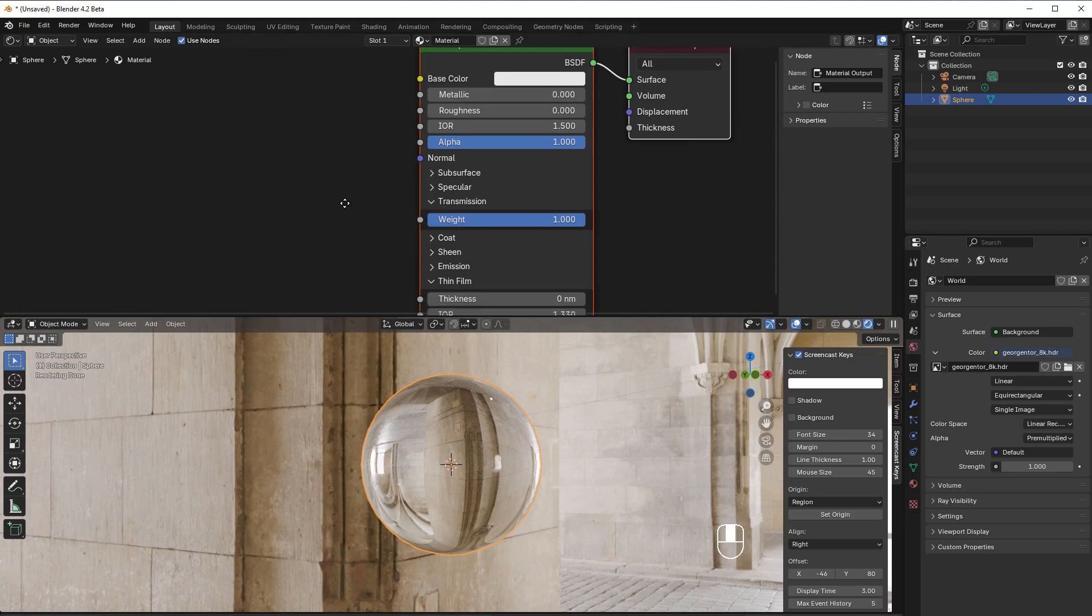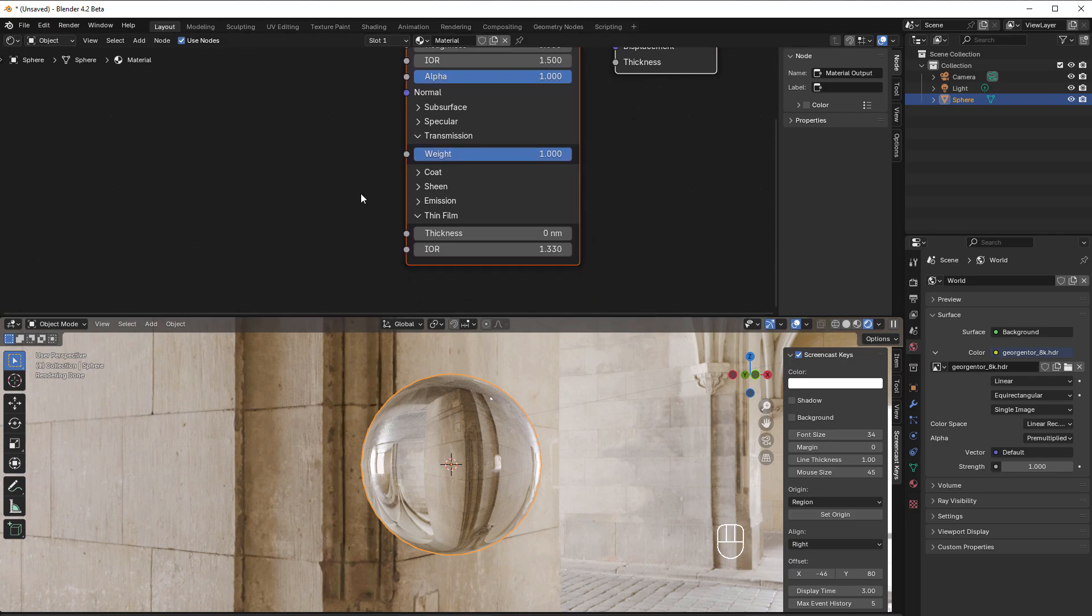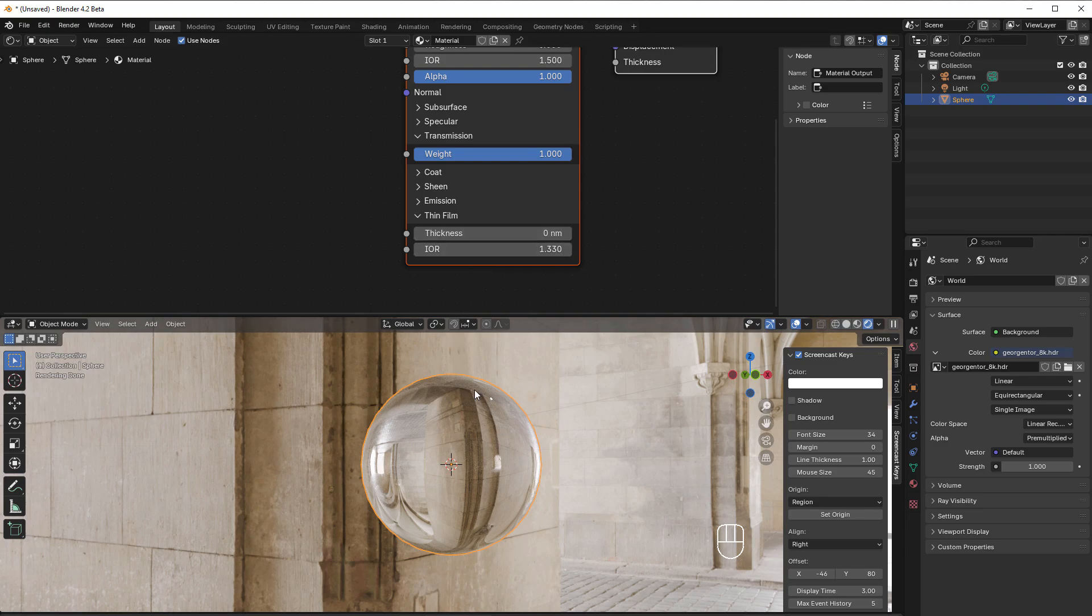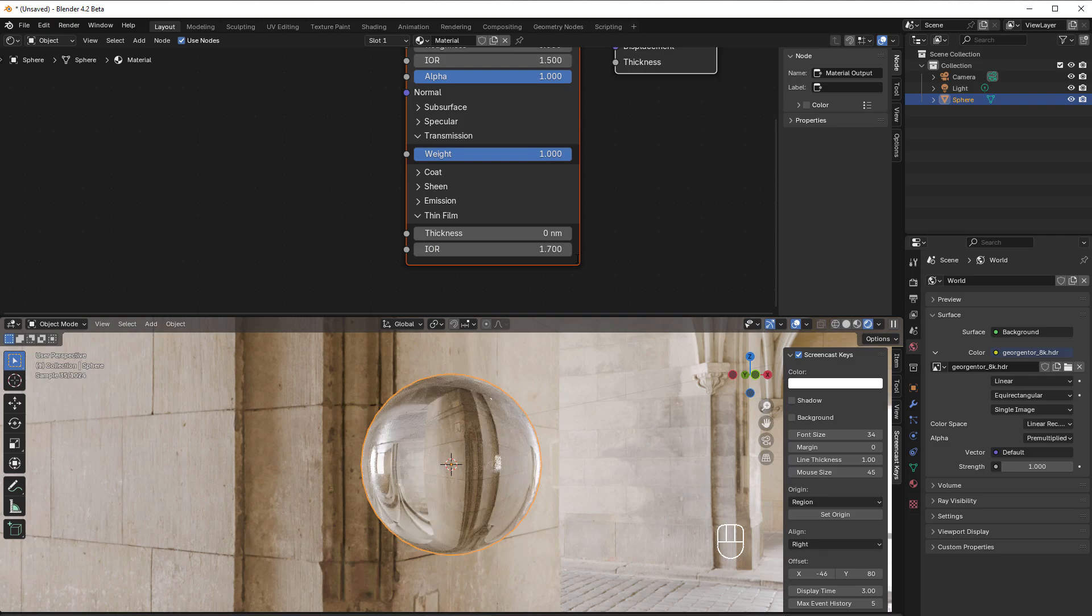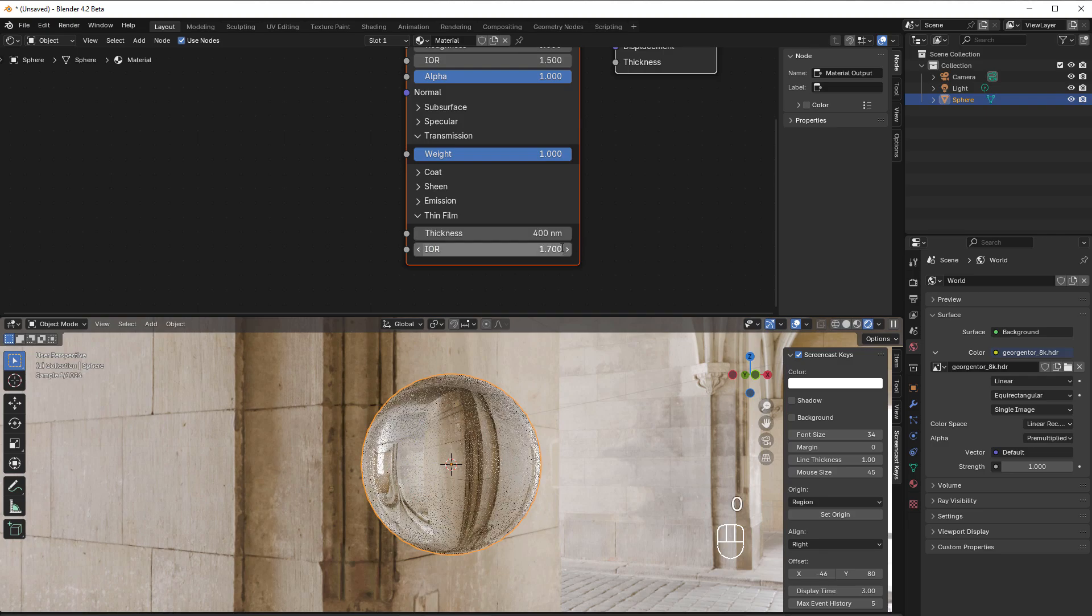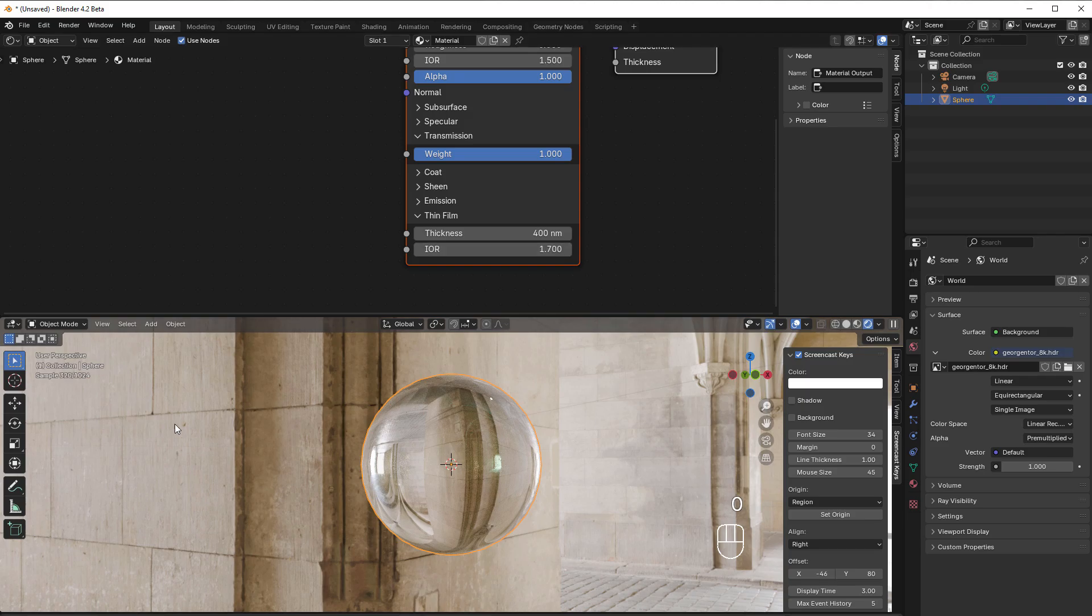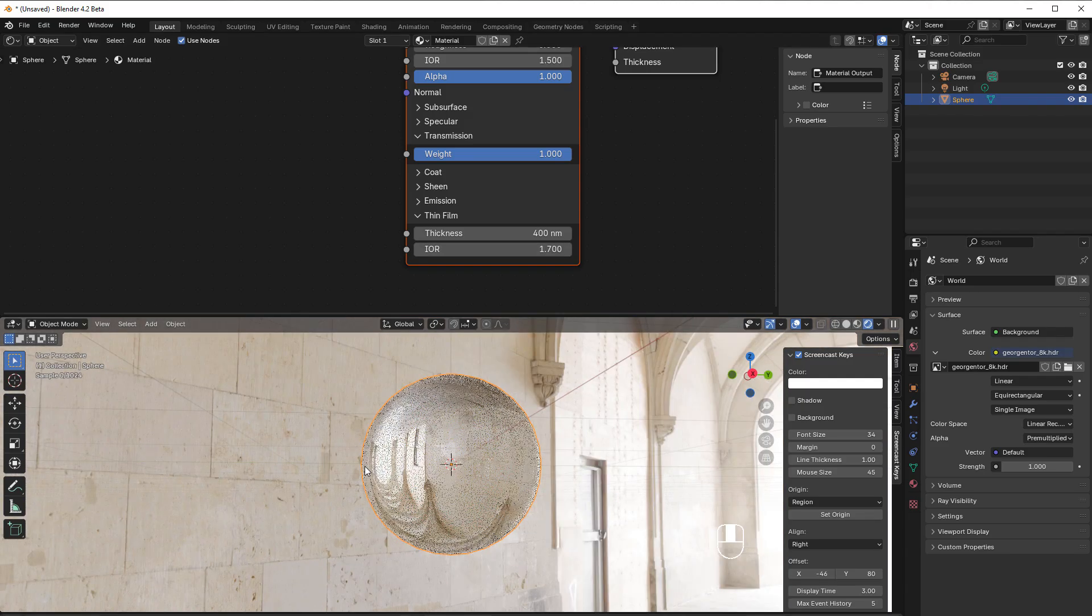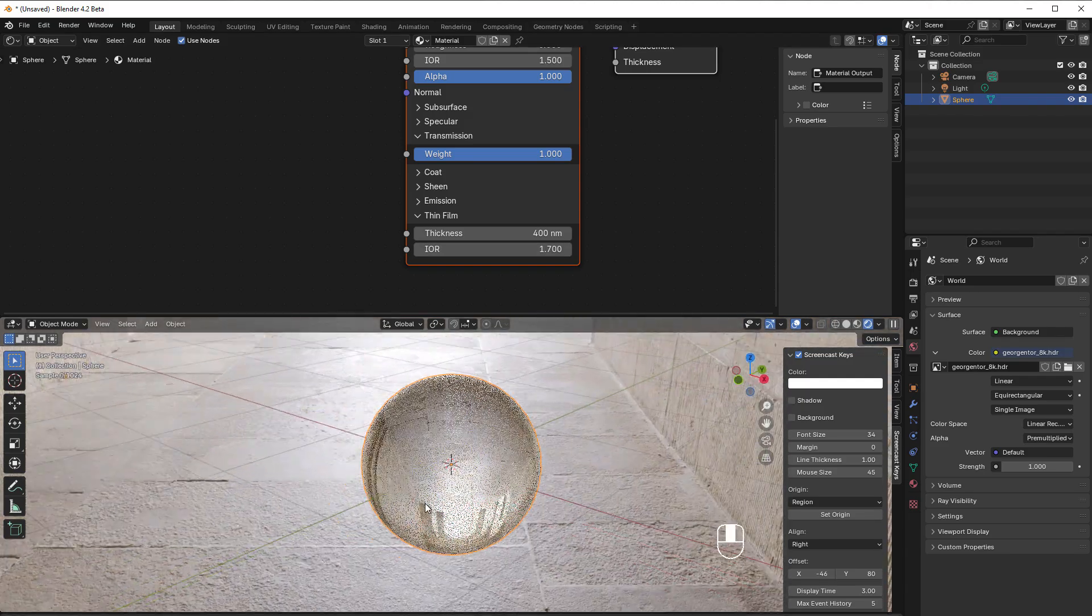Here we have thickness, and that is in nanometers. One thousand in thickness is one micrometer. If we're going to do this as a soap bubble, we can use an IOR or index of refraction of 1.7 or something like that, and the thickness of around 400. But you don't see much change right now.